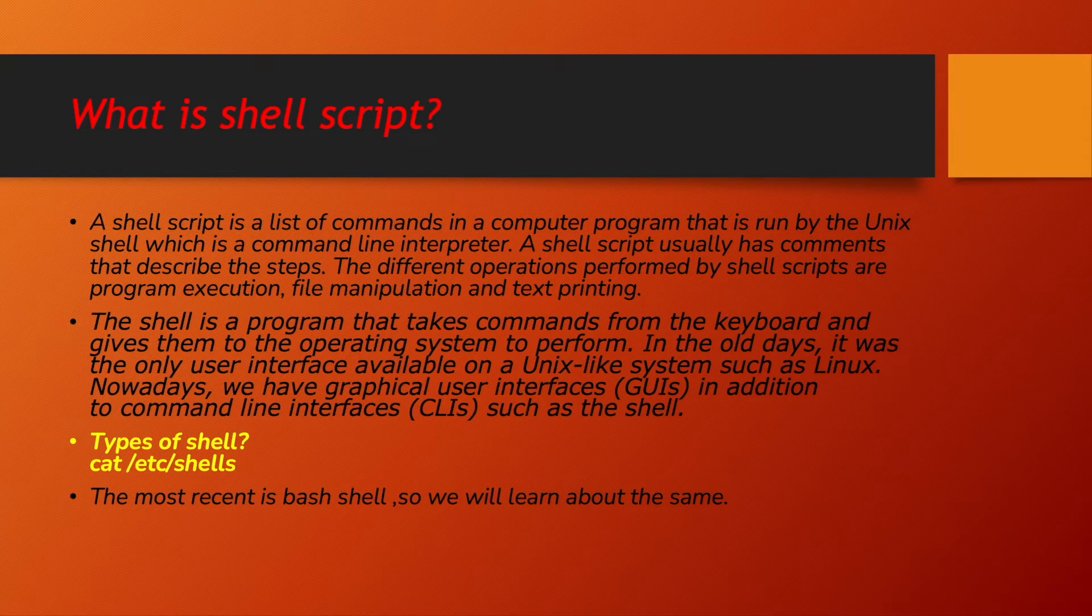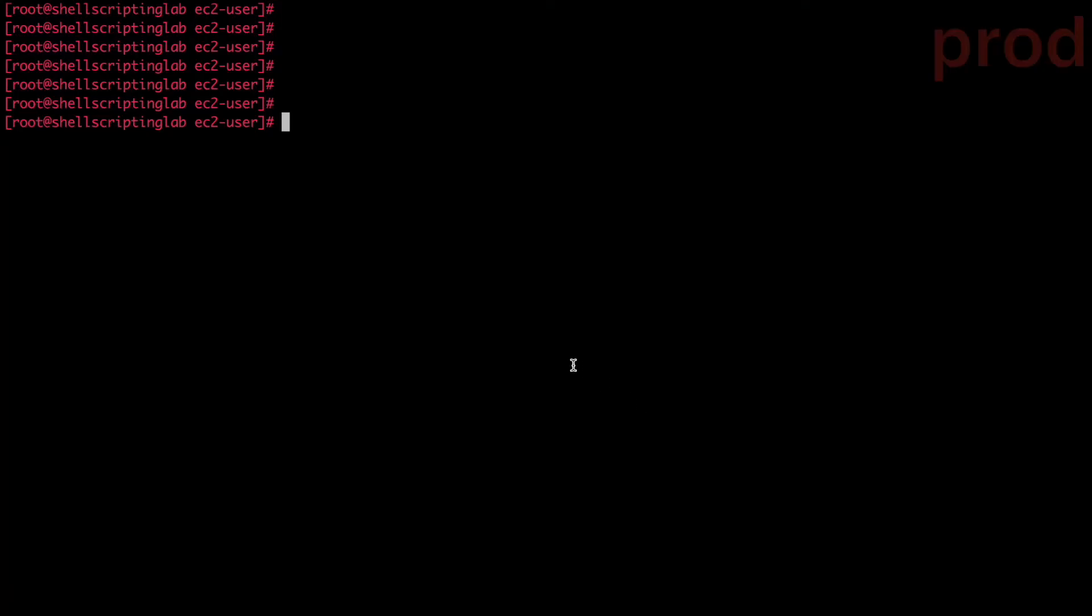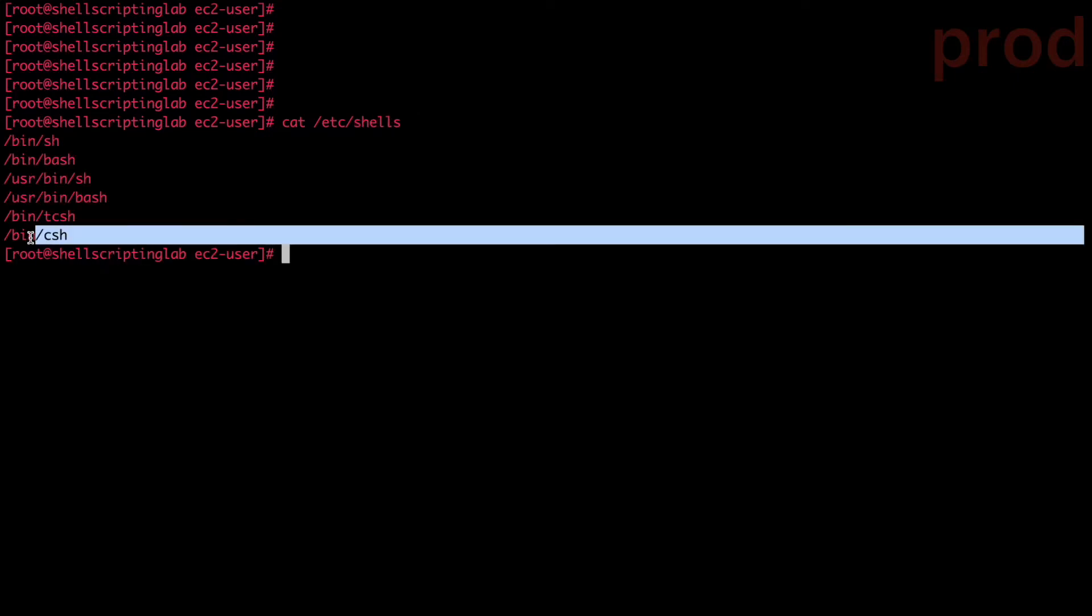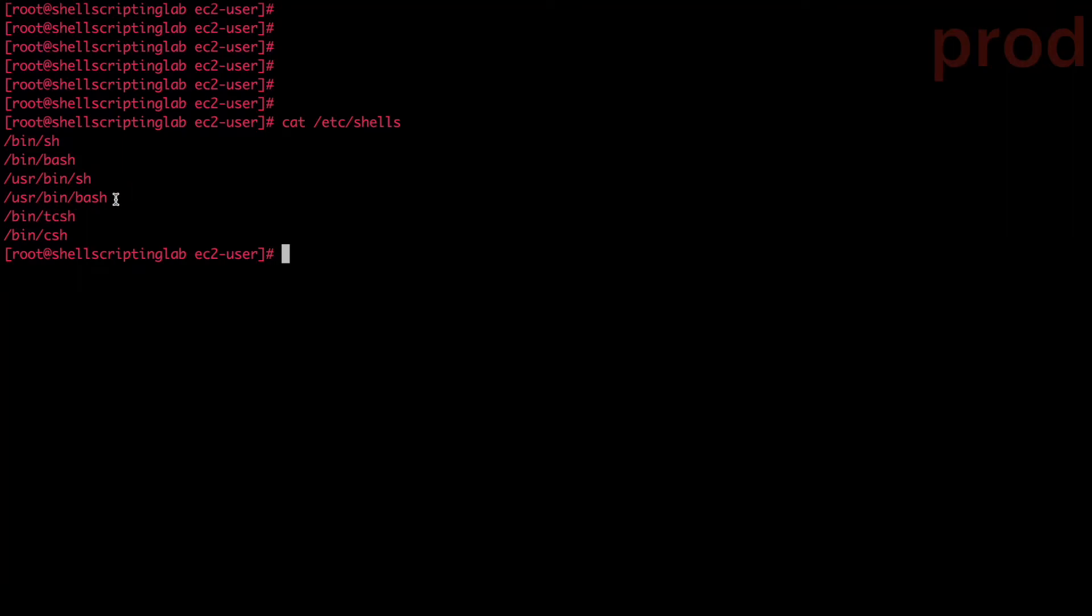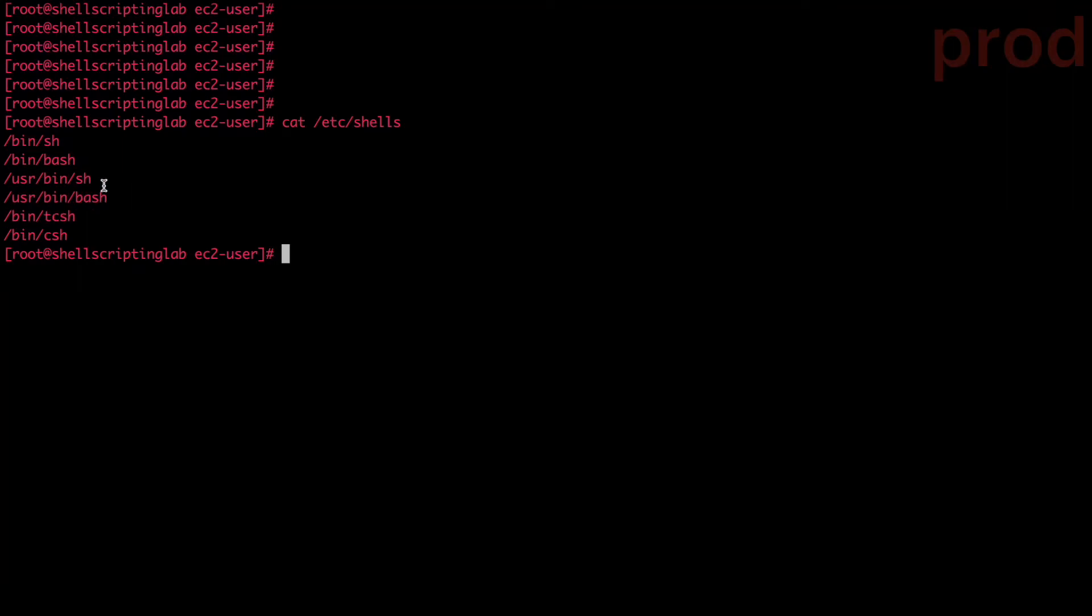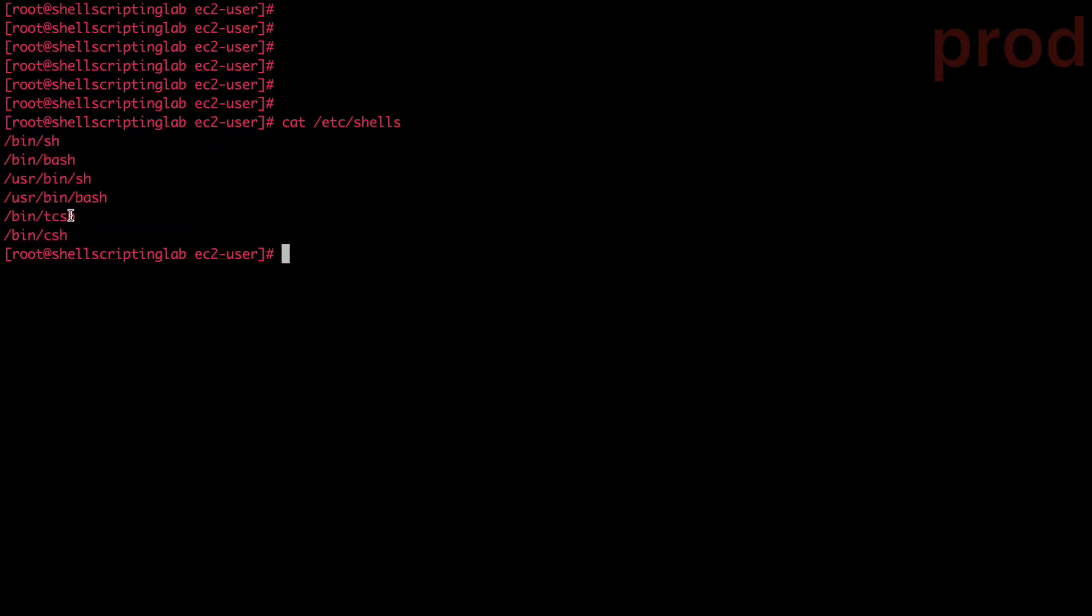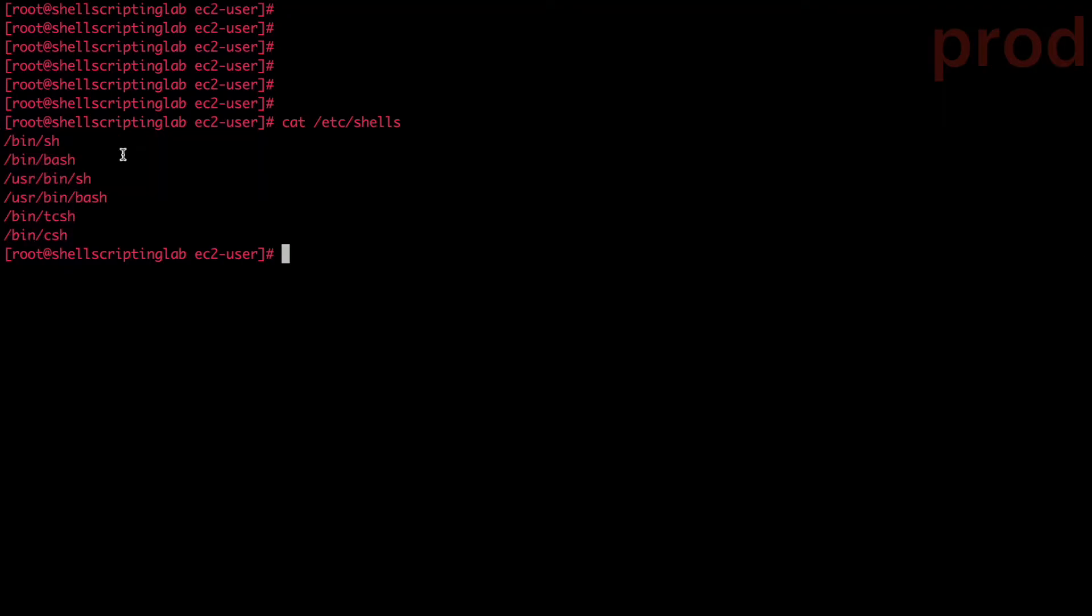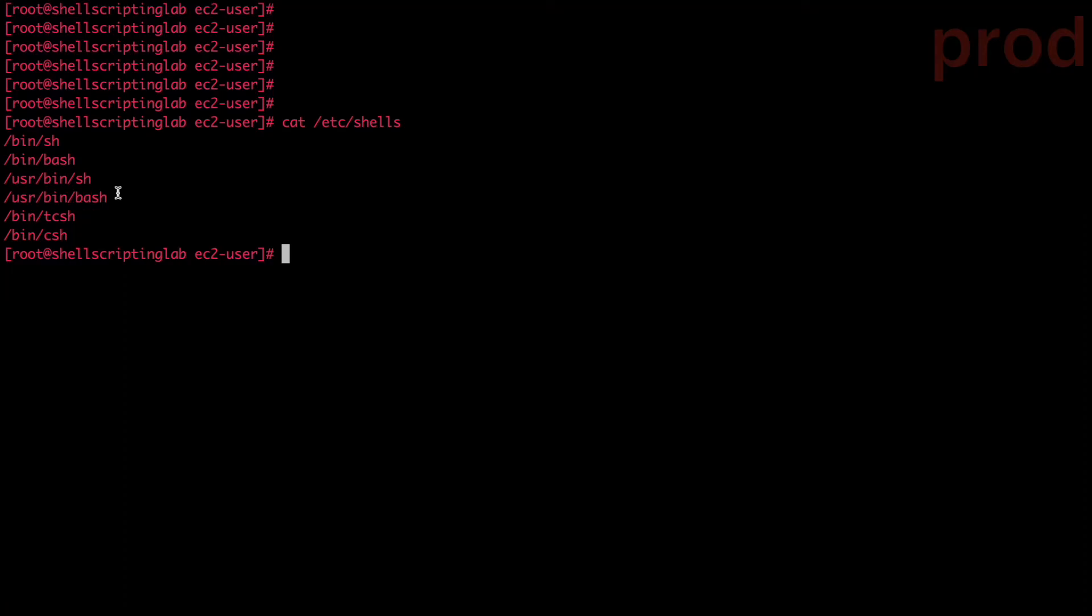The command is cat /etc/shells. cat /etc/shells. We have csh shell, tcsh shell, we have bash shell. And these shells are the multiple type of shells available. But as part of our lecture, we will be learning the bash shell scripting. Bash is one of the recent shell which is used by almost all the organization.